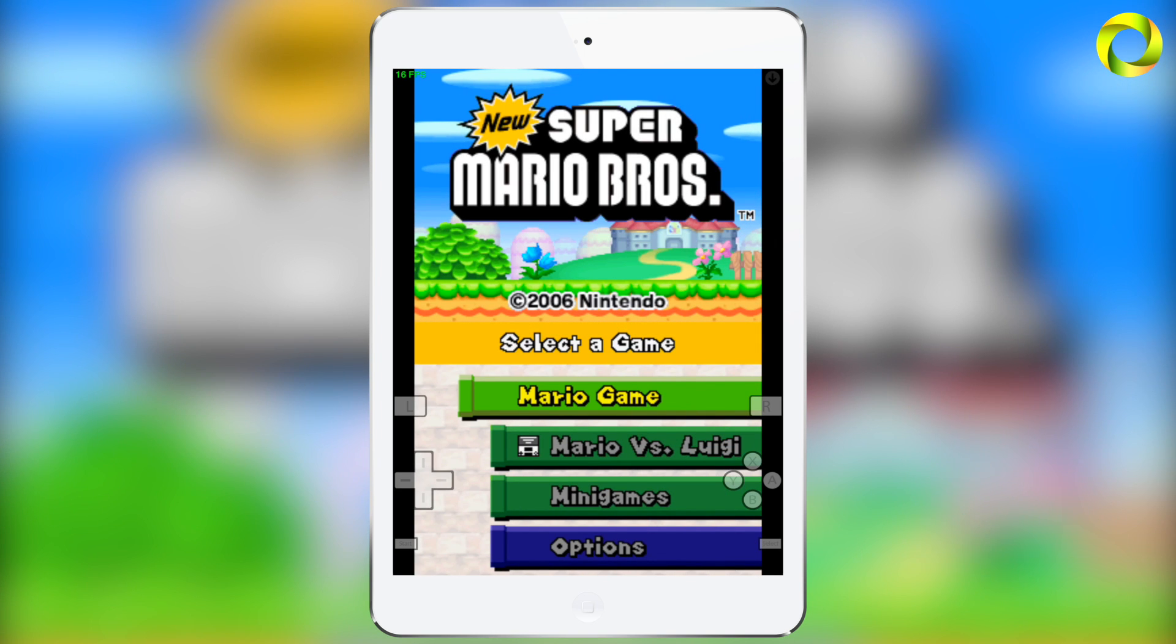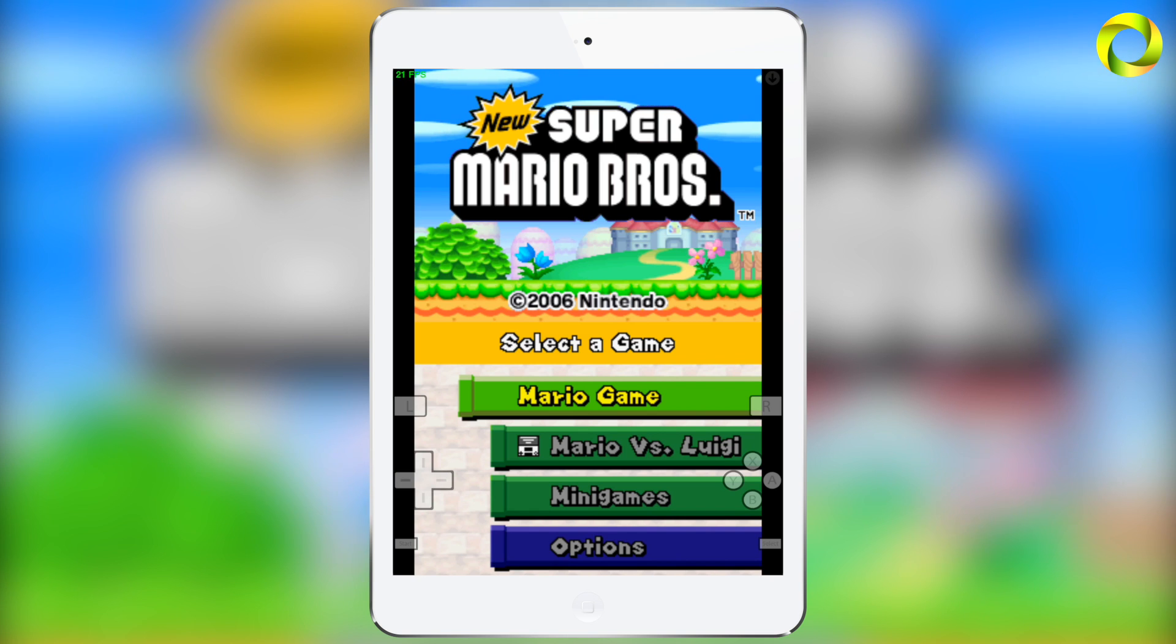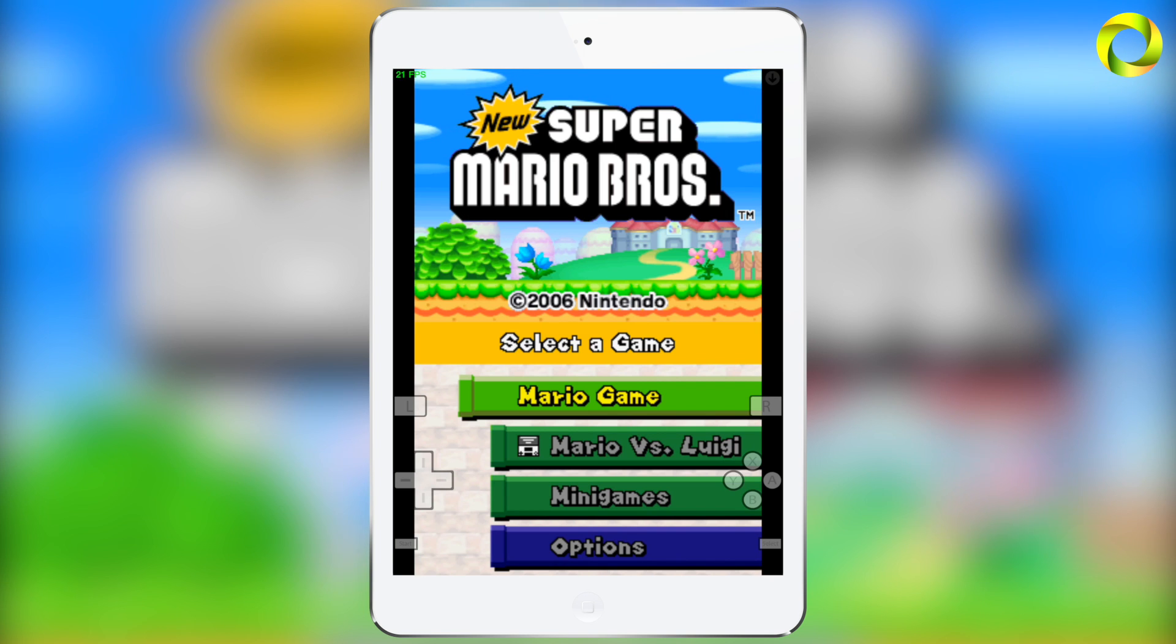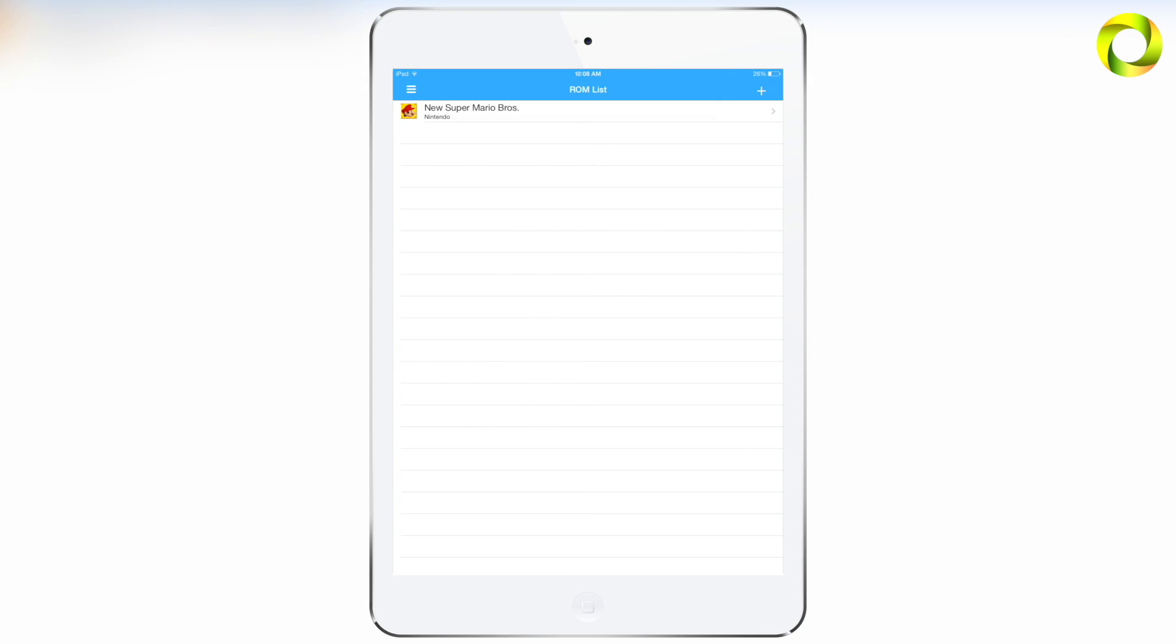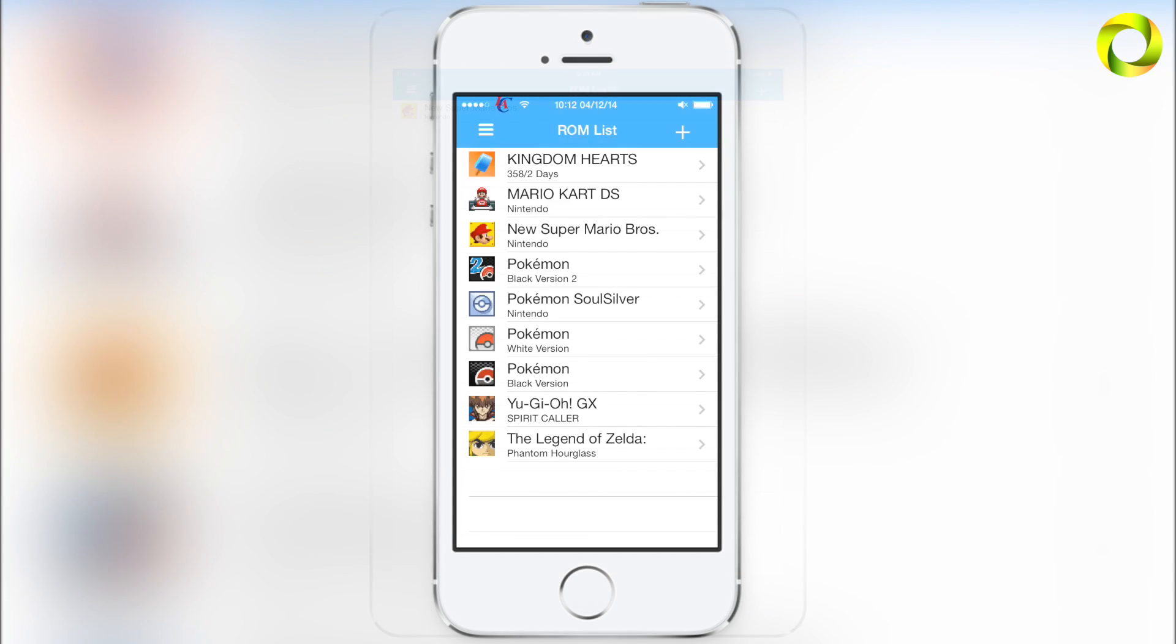For example, here I'm using an iPad 3 and I'm getting really bad FPS. FPS is frames per second and that's how you can tell if your game is running at full speed. As you can see, I'm only getting around 20 frames per second, but optimal is 60 frames per second, which is the best.